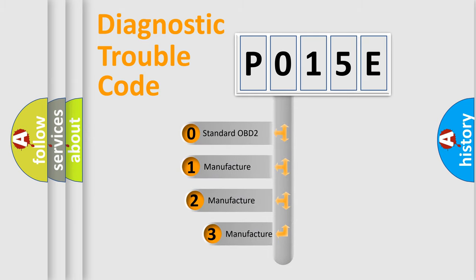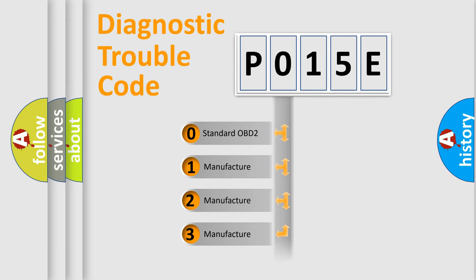If the second character is expressed as zero, it is a standardized error. In the case of numbers 1, 2, or 3, it is a manufacturer-specific error expression.